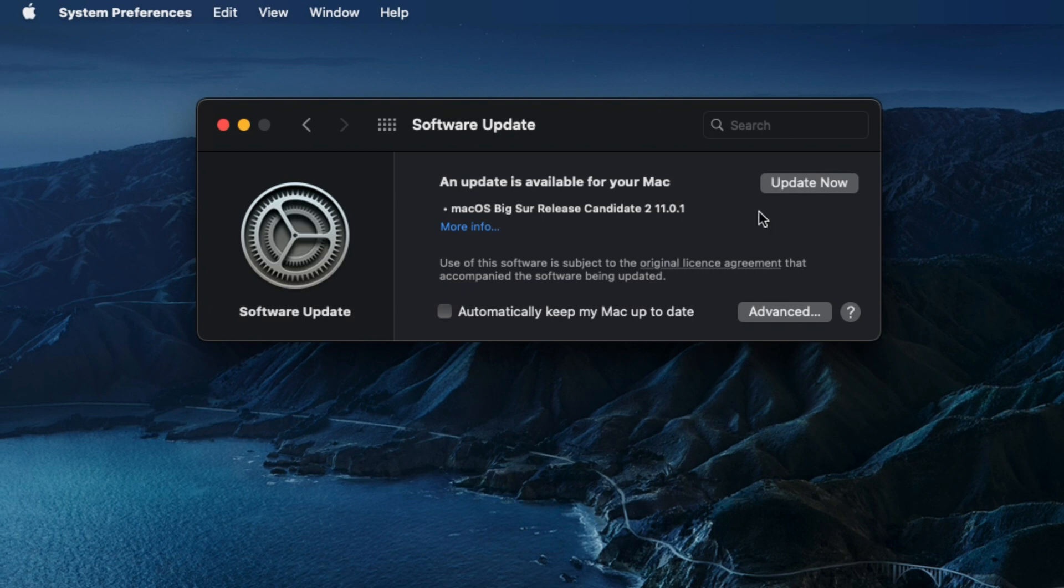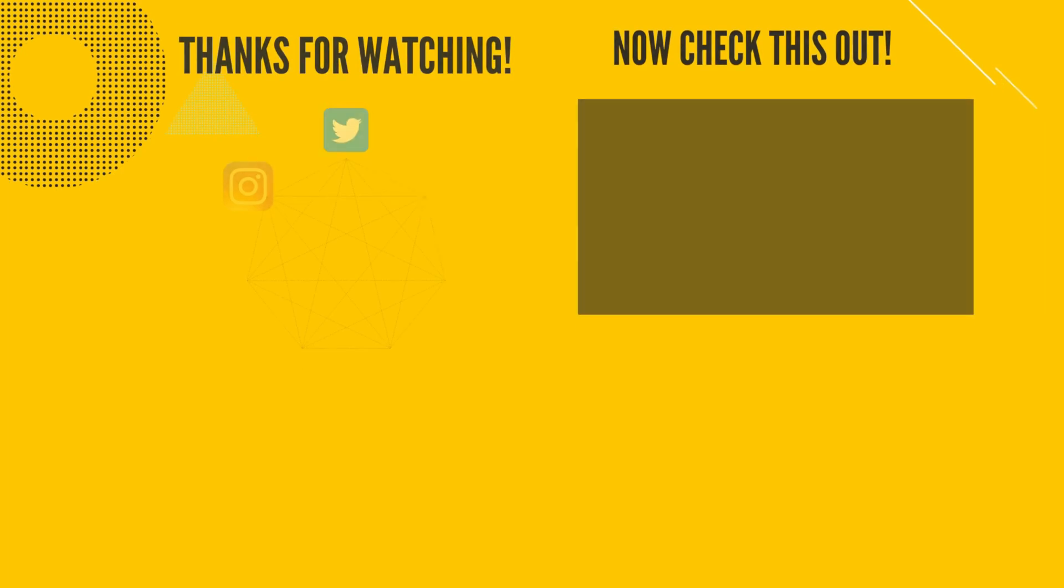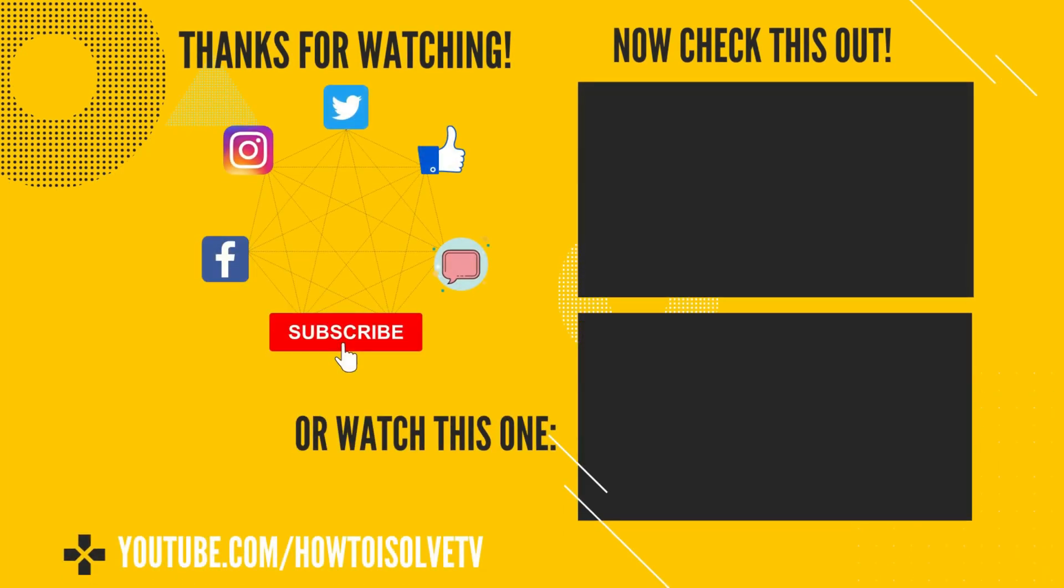Don't miss to check out the new macOS tips and tricks given in the video description and from the top video card. Hope you got the solutions in this video, so thumbs up and subscribe for more updates. Also, comment to get more help from us.